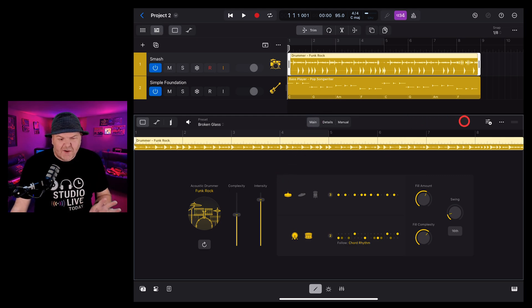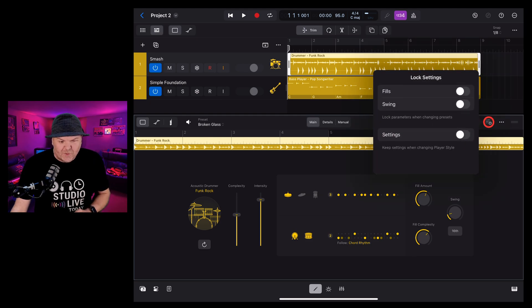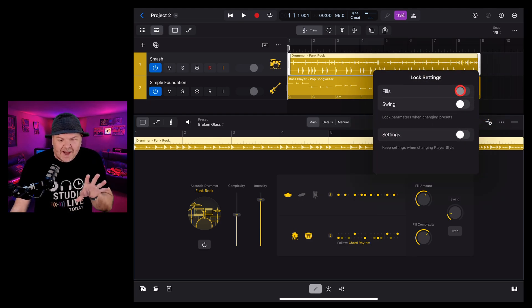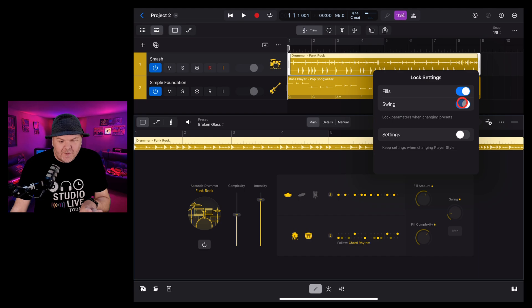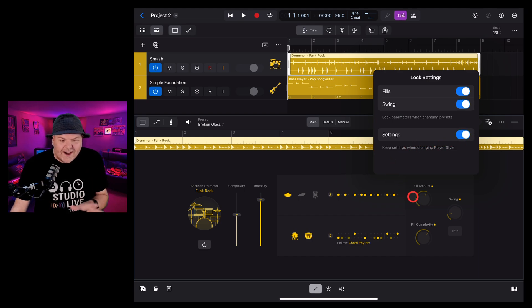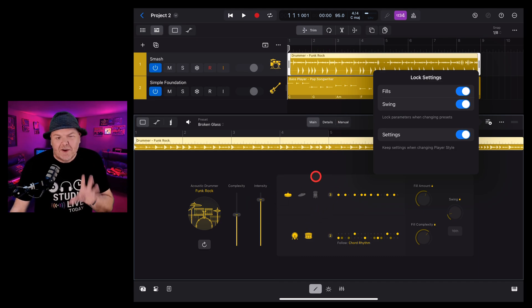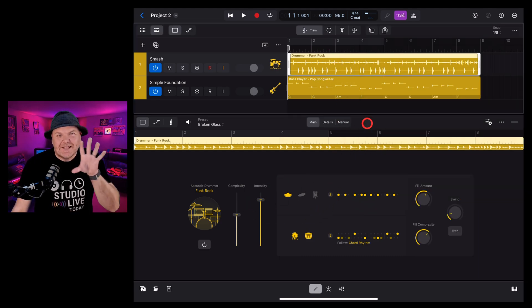Another welcome addition to drummer is the lock options that we have in the top right here. Go to your lock settings and you can lock in the fills, you can lock in the amount of swing and you can lock in the settings for your drummer. Great if you don't want to change but you want to still tweak some other parts of your drum performance.